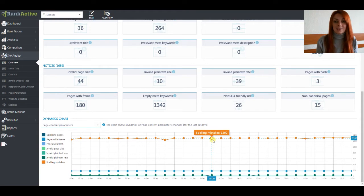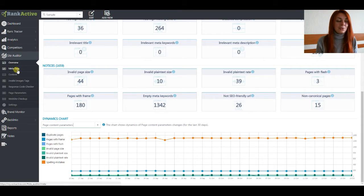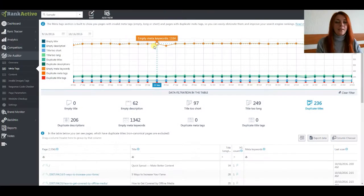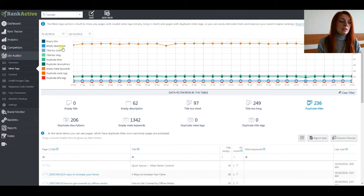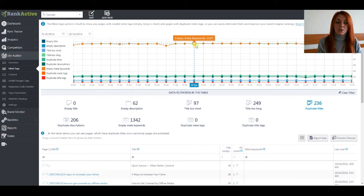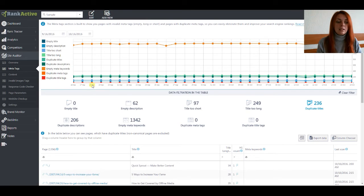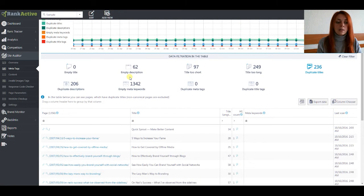Let's start the detailed discovering and move to the metatext section. At the metatext section you can see all the pages that have problems with metatext. You can estimate overall changes on the chart — just pick the parameter you are most interested in and hover your mouse to see the number of pages that had this problem for a certain day. If you move lower, you will see different filters that allow you to filter the table below.